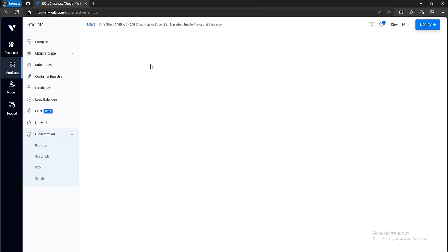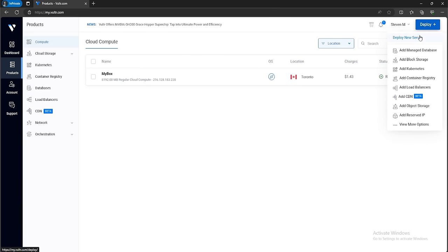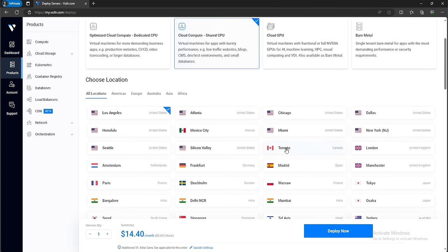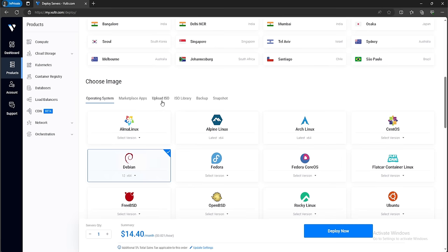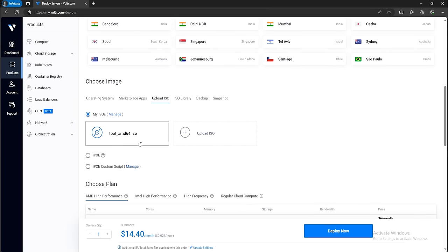After a couple of minutes, click on Compute and then go back over to Deploy New Server. Select Shared CPU again and select the location closest to you. Under Upload ISO, you should now see the Teapot ISO that you just uploaded.